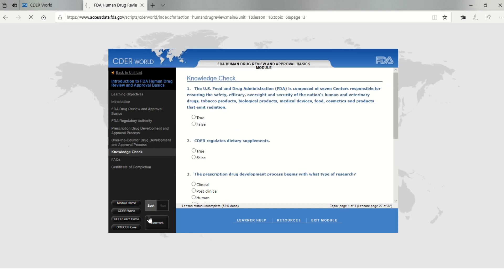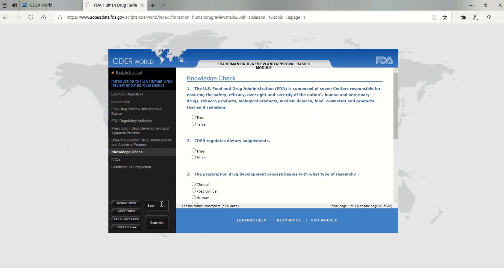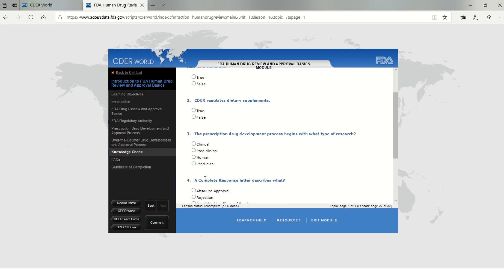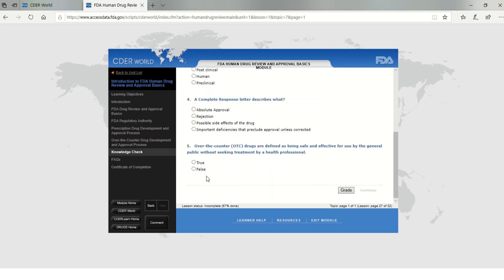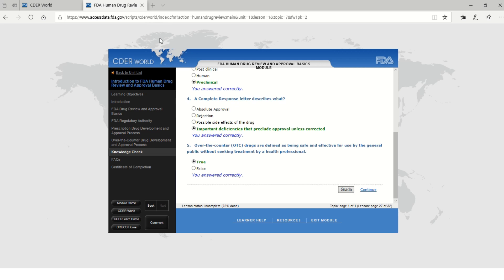There will be a knowledge check in each e-learning course. Complete the knowledge check section by choosing the correct answer. Click on Grade to see the correct answer, and then click Continue.